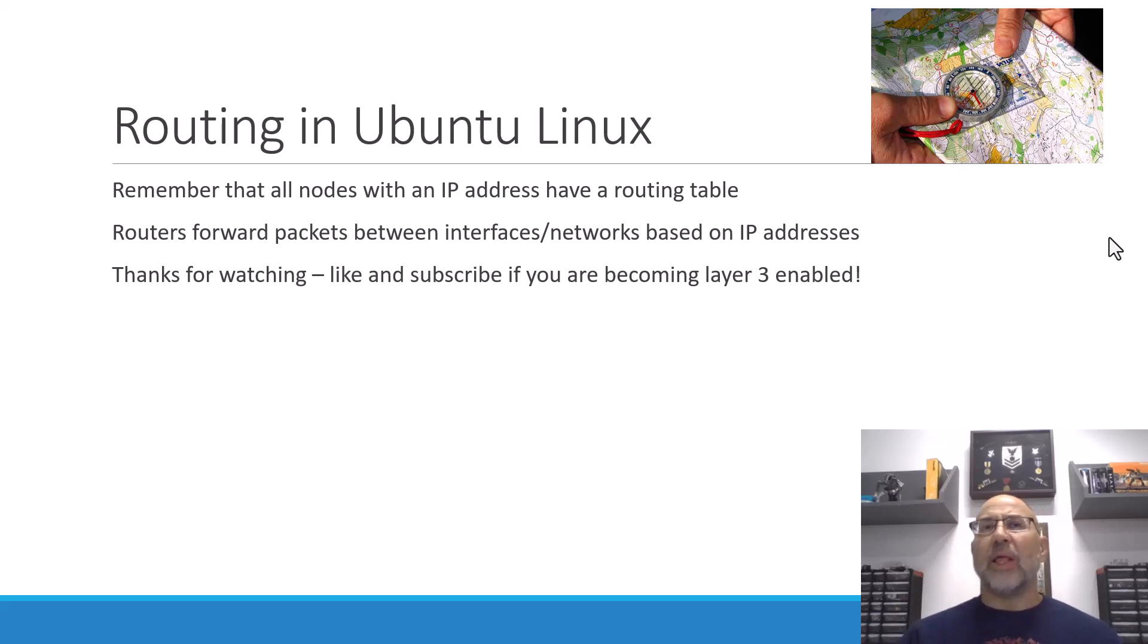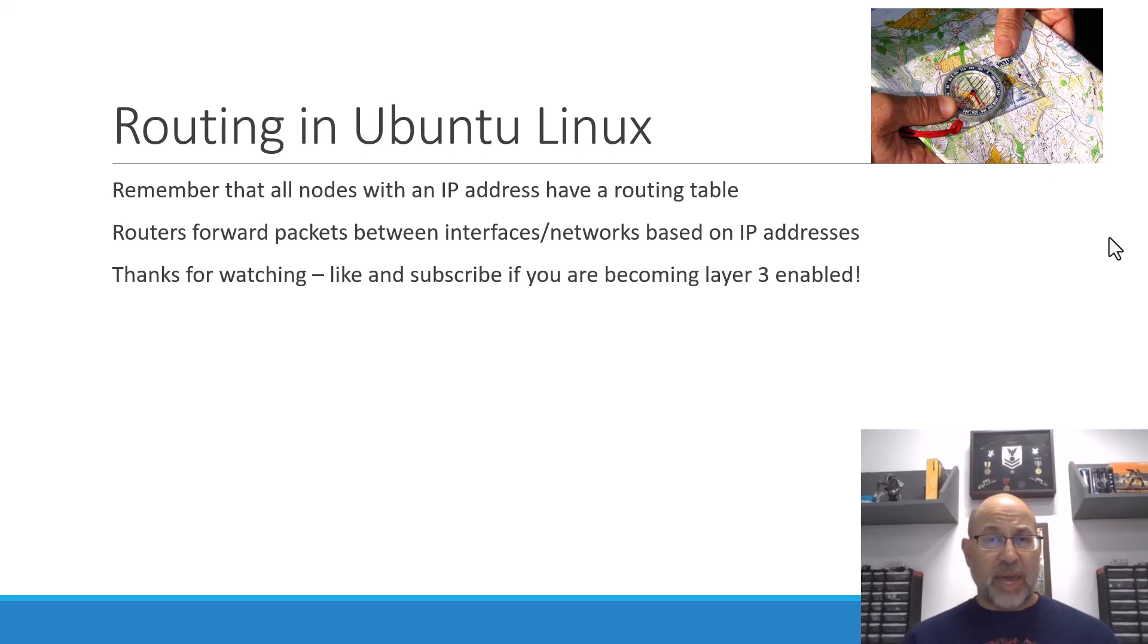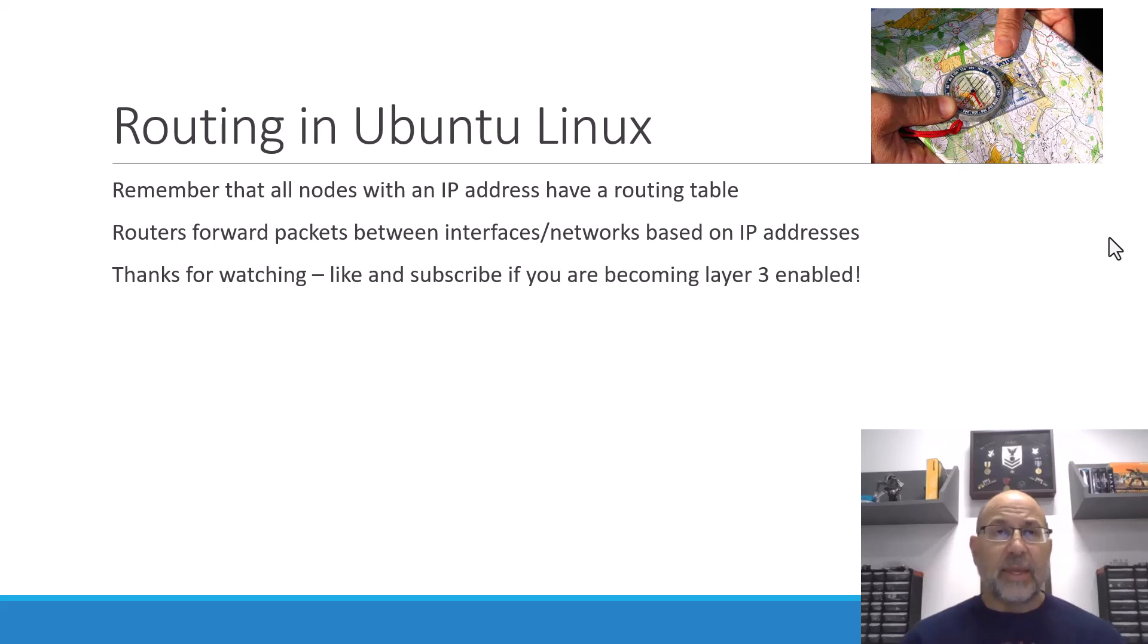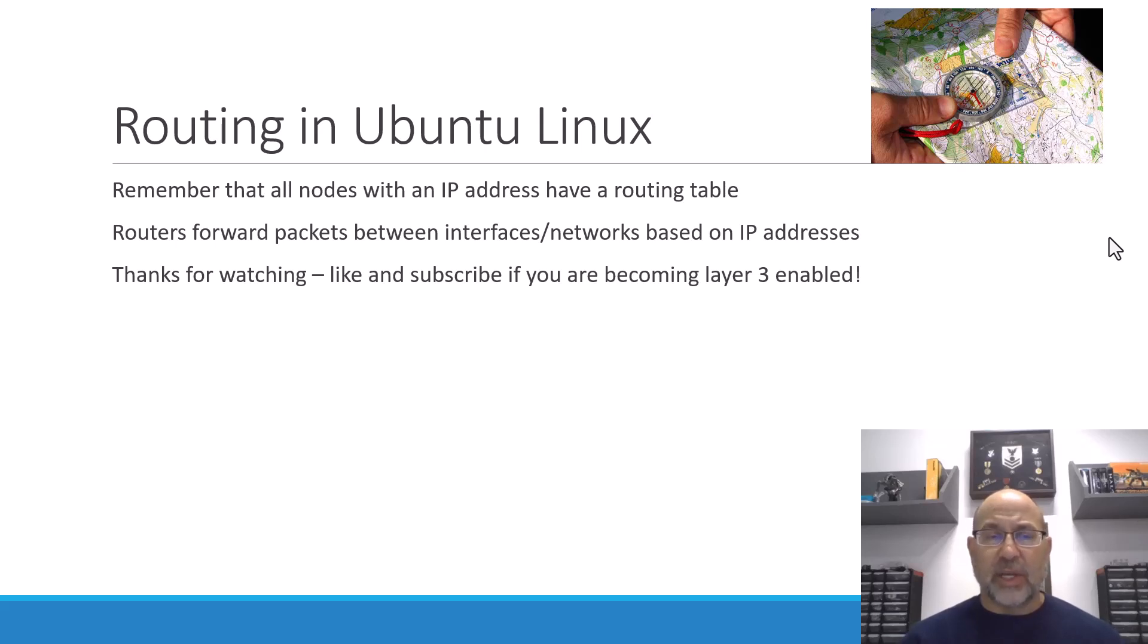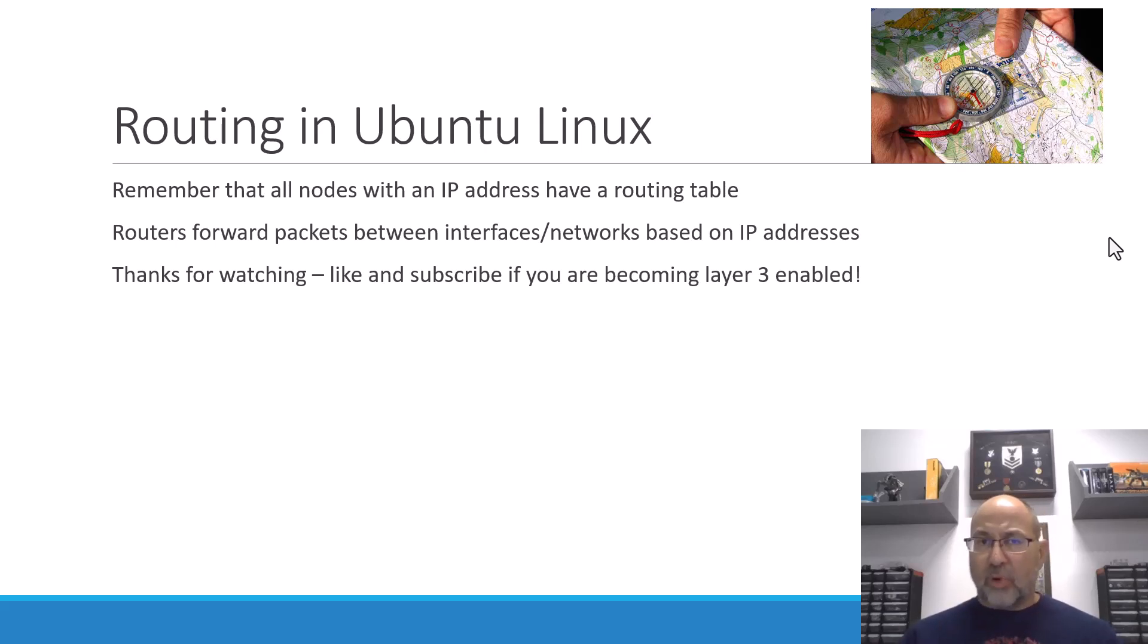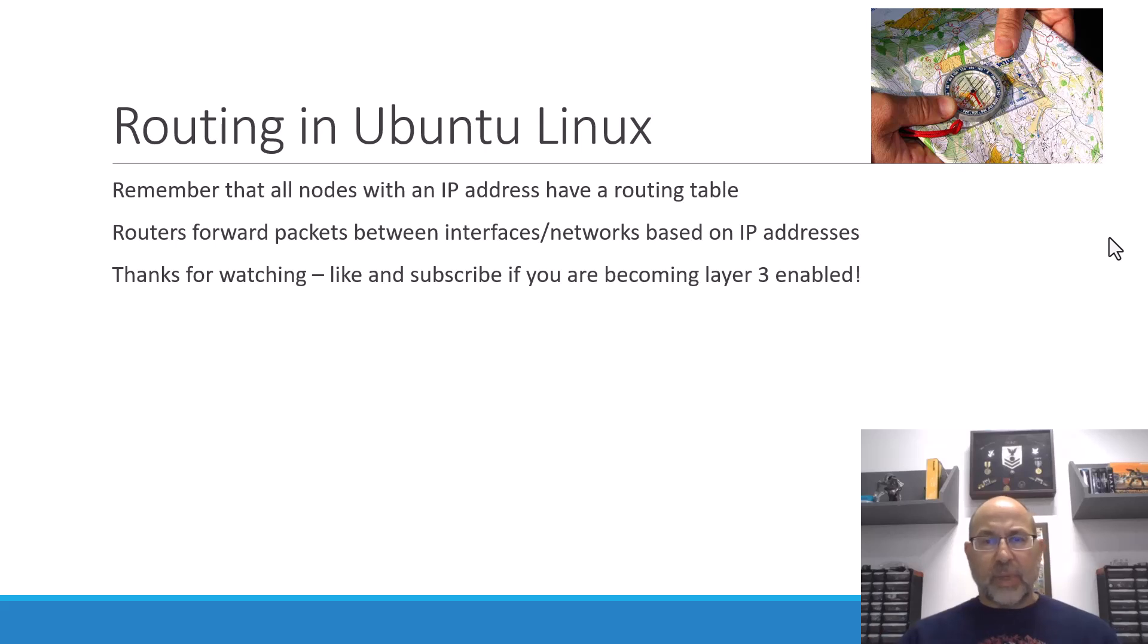So, the minute you give anything an IP address, even if you just say, I'm going to give a switch an IP address, so that I can manage it, it's got to now figure out forwarding at layer three. Not forwarding between interfaces, but it's got to understand its own network and how to get to destinations.